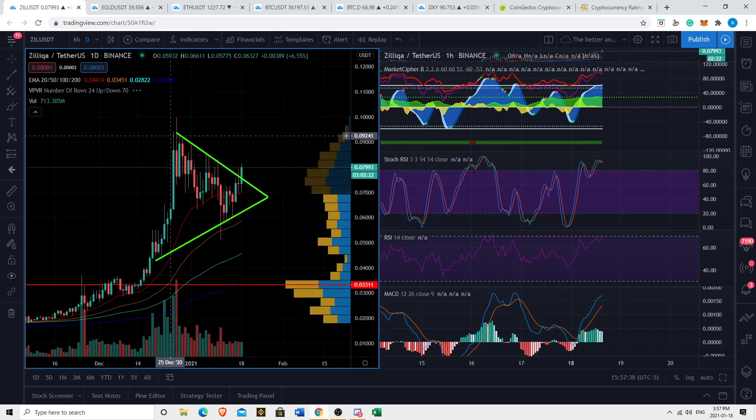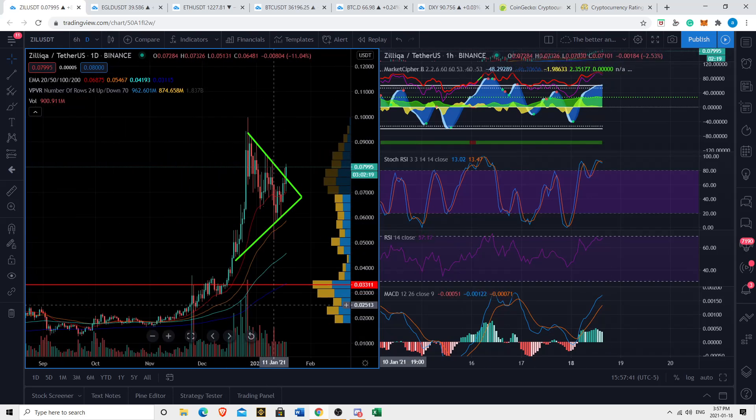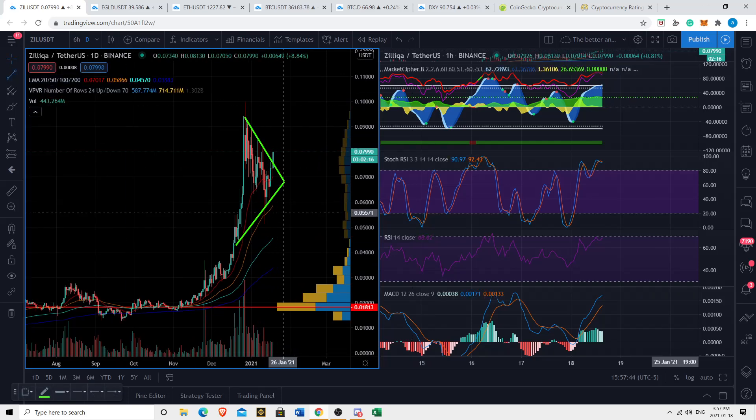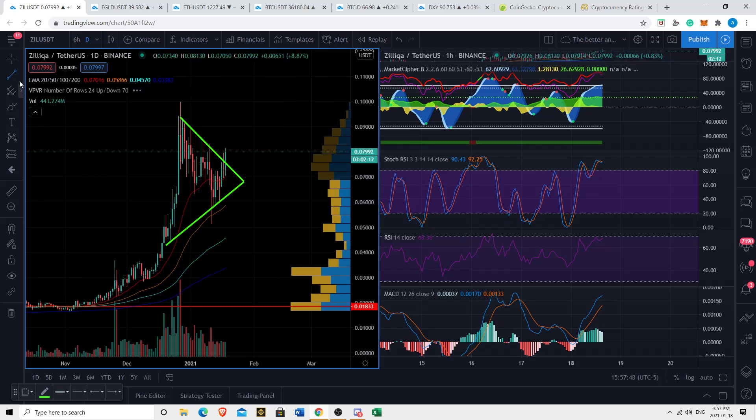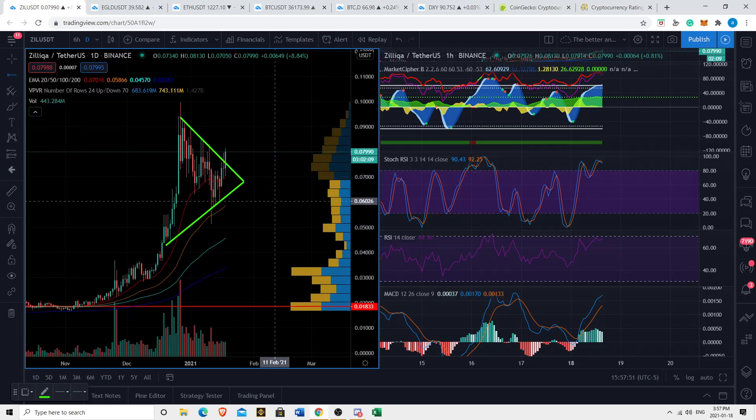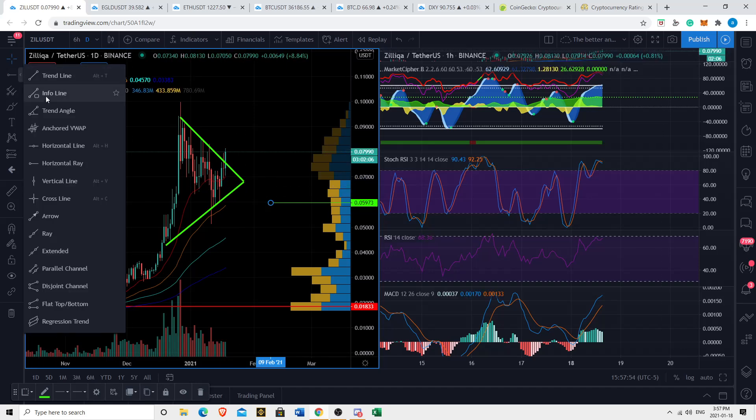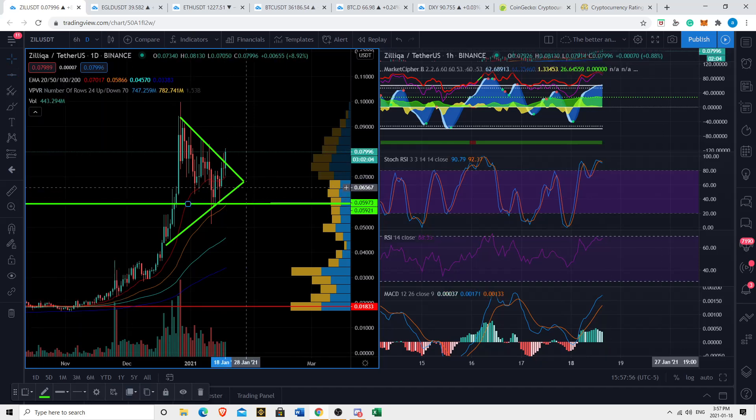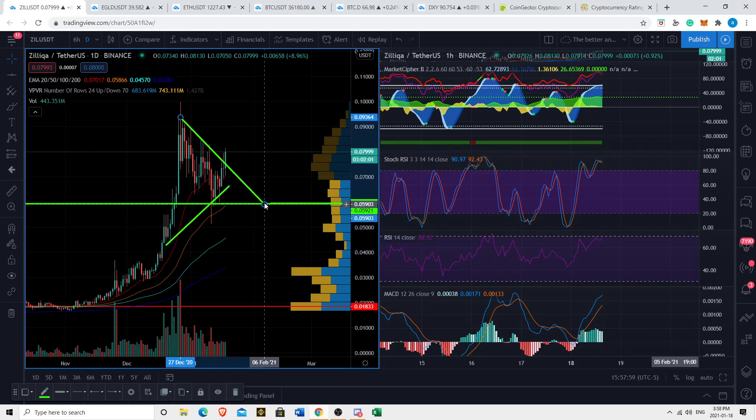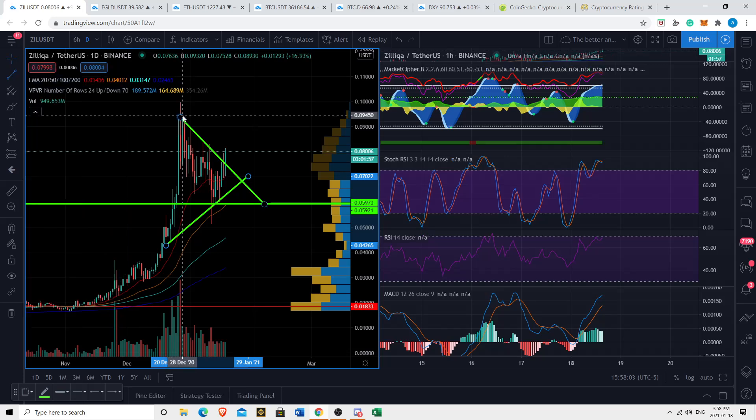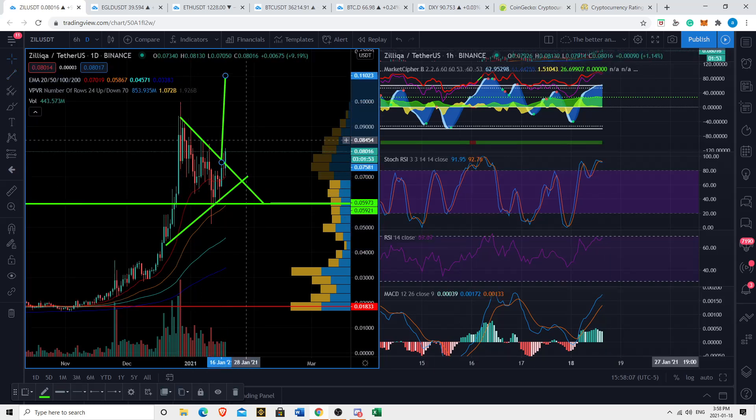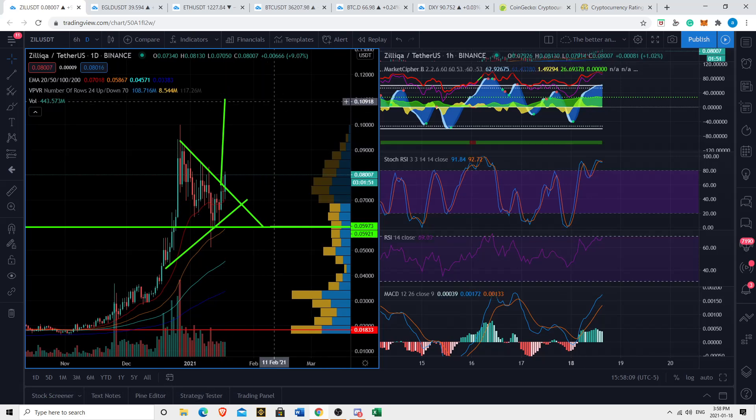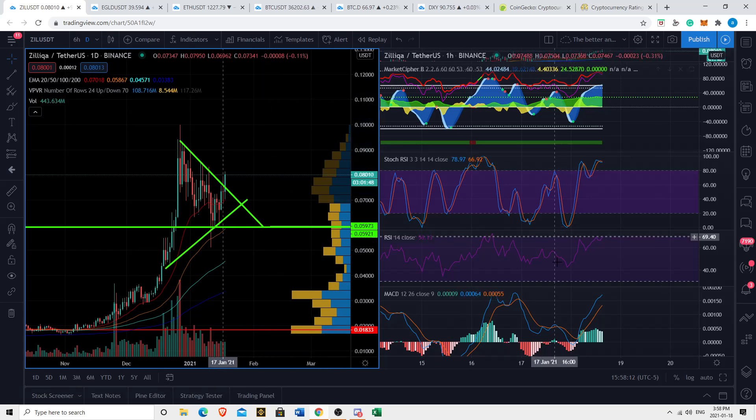Now, Zilliqa is in this wedge that we seem to be breaking out bullishly out of. There's a few ways to call Zilliqa right now. Let's assume the conservative scenario here. Let's assume Zilliqa was actually in a descending triangle here. And we take the height of this triangle to the breakout point. I think we're going to 11 cents sooner rather than later, in my opinion.